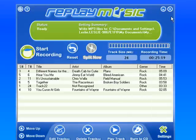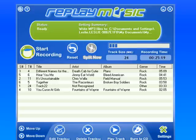To finish this process, all I simply need to do is close Replay Music and I'm done. It's very simple.